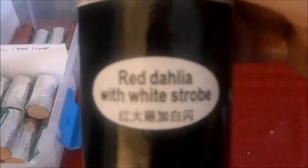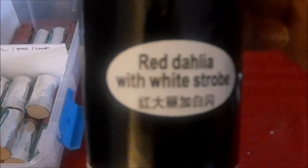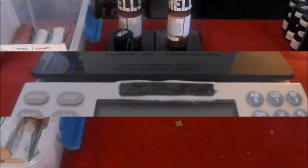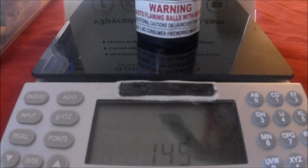Red dahlia with white strobe. That's at 145 grams.